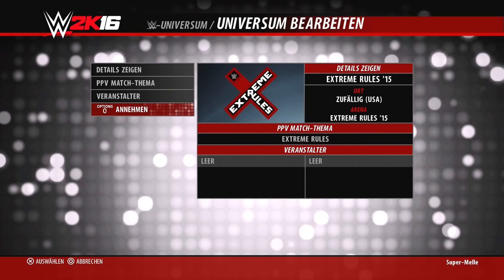Was nicht möglich ist: eine Nebenshow direkt zuzuweisen. Die Nebenshow wird automatisch einer Hauptshow zugewiesen, da sie kein eigenes Roster hat und im Prinzip automatisch teilnimmt.